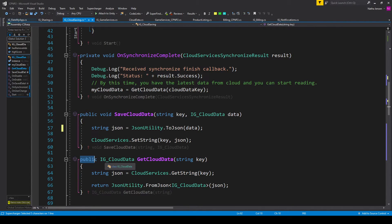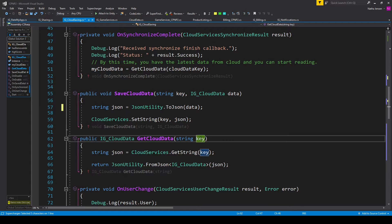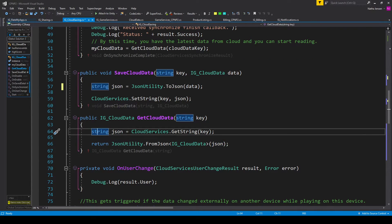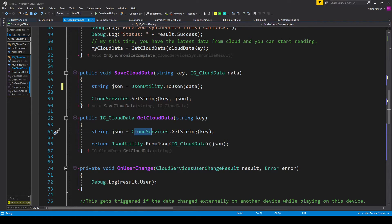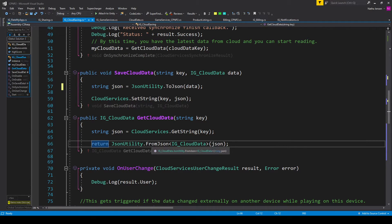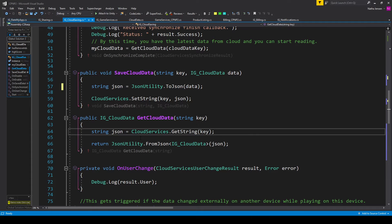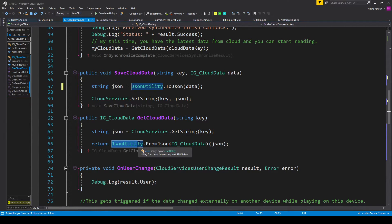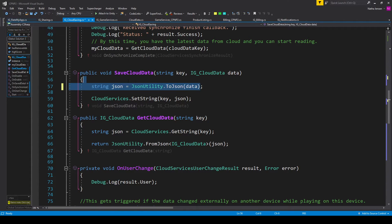We can then create the get function — a public function with return type IG_CloudData called GetCloudData, requiring a string parameter called key. Inside this function we have a local string variable called json set equal to CloudServices.GetString passing in our key parameter. We then return JsonUtility.FromJson with IG_CloudData in carets, passing in our json variable. Be aware of the limitations for JsonUtility, which means you need to keep your data class quite simple. If you do create a complex data class you have the option of creating your own serializer and deserializer.